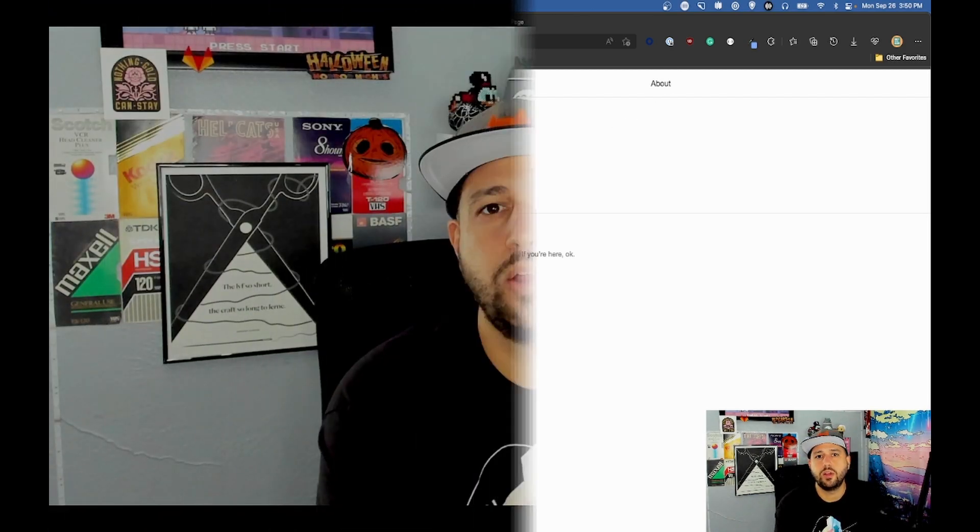I hope this video helped and showed you how simple it is to use Let's Encrypt, as simple as leaving a button toggled. We'll see you next time.